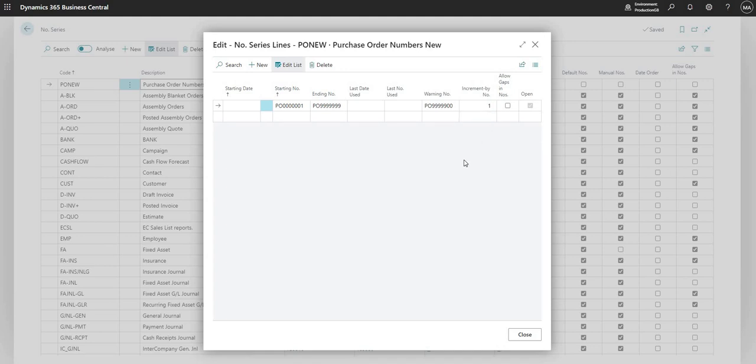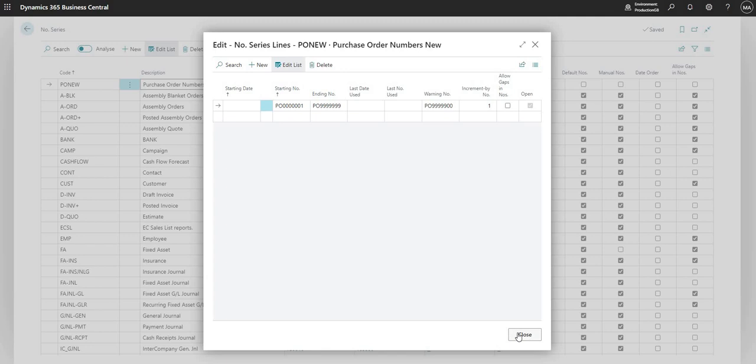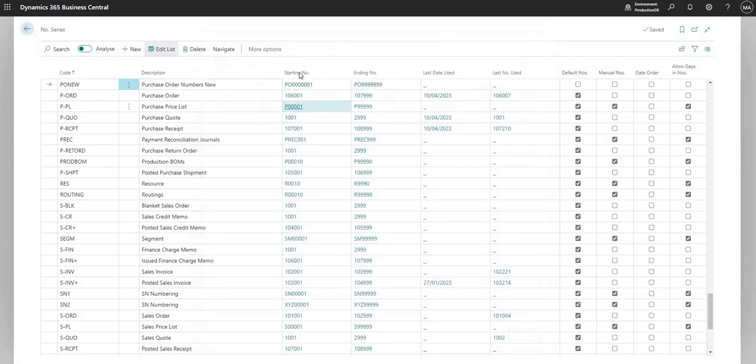There is an allow gaps in numbers boolean here which you can see if you want to use that functionality. Typically you wouldn't use that on purchase orders. You'd use it maybe on items or something else where you may delete a number which is midway through the numbering sequence if we ever needed to do that. But on the transactional number series you wouldn't really use that.